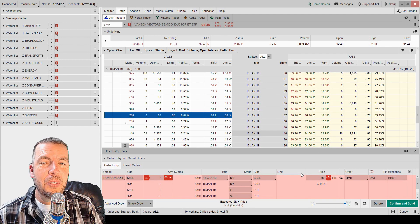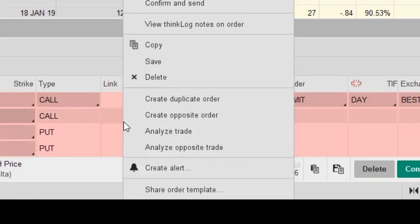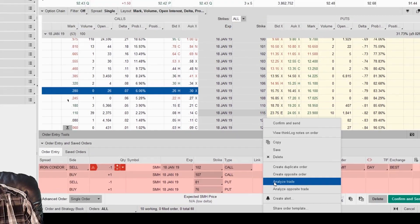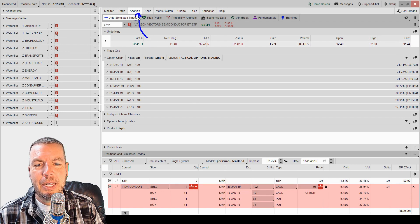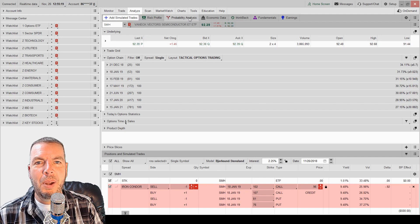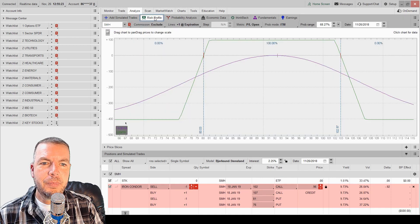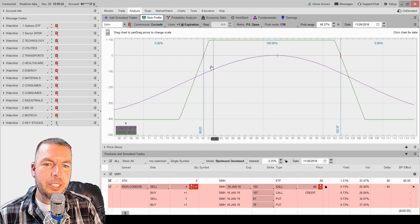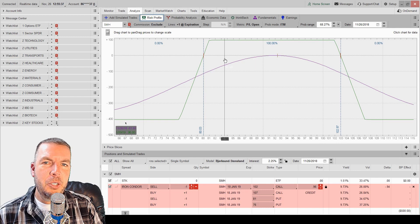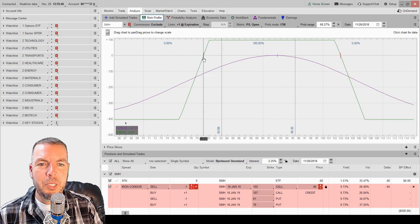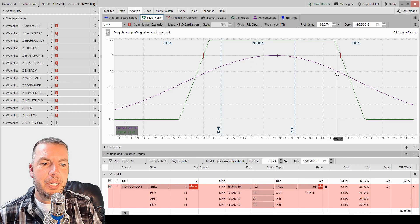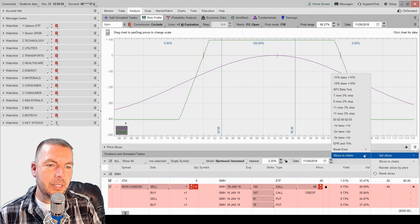Maybe we want to analyze this trade. All you have to do is come down here anywhere on your order and just right-click. It gives you the option right here to analyze that trade. Click 'Analyze Trade' and it throws it right here in your analyze tab. We've now jumped over to the analyze tab where we can look at risk profiles and probability analysis. Coming in here to the risk profile, you can see our iron condor — the sold strikes where it makes its inflection, and where our break-even points are. These slices here are movable. If they're not at your break-even points, you can come in here and select 'Set slices to break-even.'